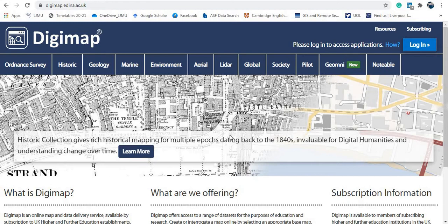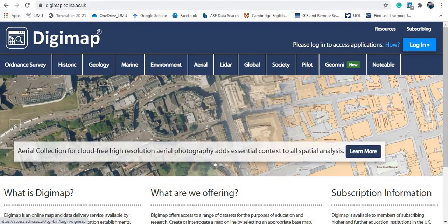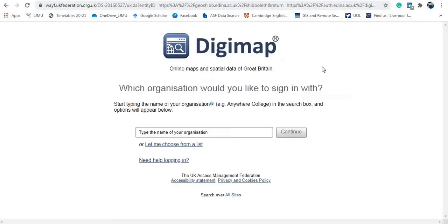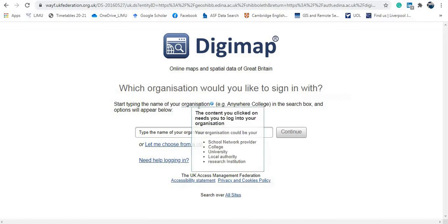This is the website. As you can see, you first need to login. At the top right you have the login button — just click here and you will be transferred to the login page.